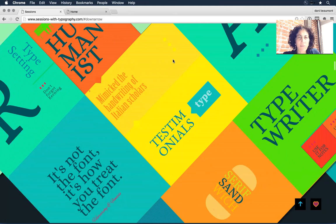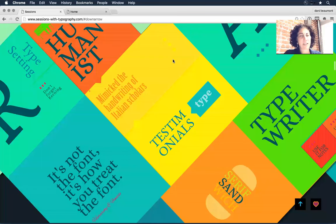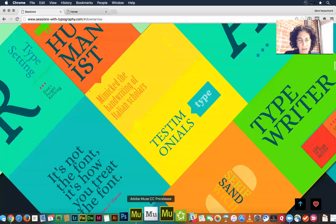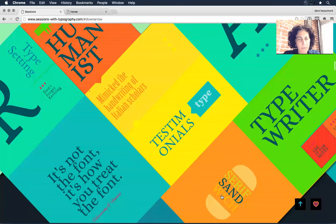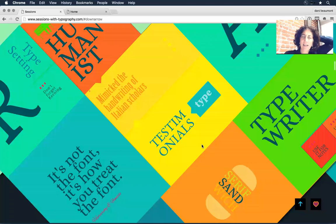There was a poll that asked about how many folks have experience with Muse. It looks like for the folks we have on board right now, you've built at least a site or two using Muse and have some familiarity. This is kind of a door-to-door tour on typography within the application, so I'm going to take it from the beginning but we'll dive in a little more deeply pretty quickly.